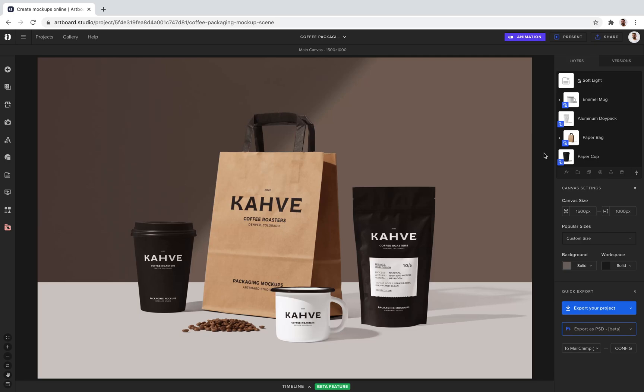Hello fellow designers, in this video we are going to create a packaging design mock-up scene with Artboard Studio.